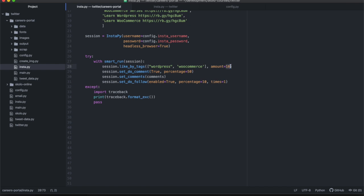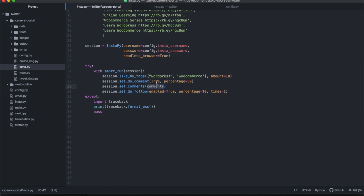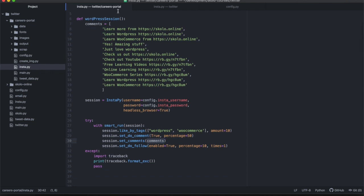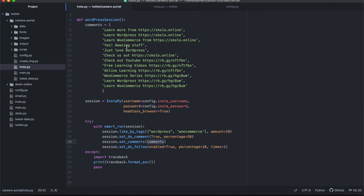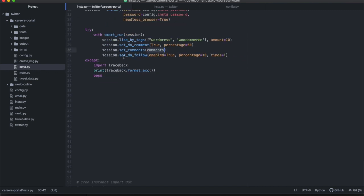In practice, InstaPy is sort of like a wild animal - it does pretty much whatever it wants, but at least it likes things based on what you've given it, which is the important thing. It goes to WordPress and Woocommerce, then comments. For 'set_comments', what goes in needs to be a list - you don't just put one comment. Give it an array of comments and it will randomly pick, so the list can be as long or as short as you want.